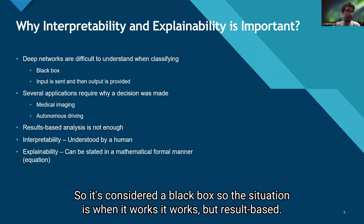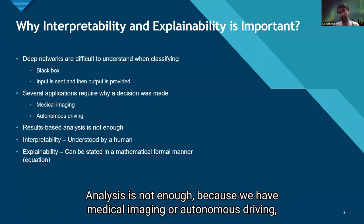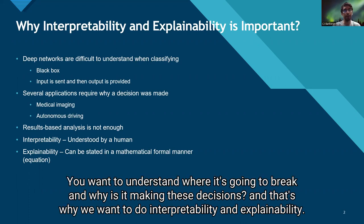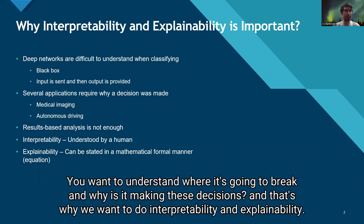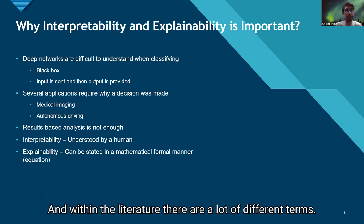The situation is, when it works, it works. But result-based analysis is not enough, because when you have medical imaging or autonomous driving, you want to understand where it's going to break and why it is making these decisions. That's why we want to do interpretability and explainability.